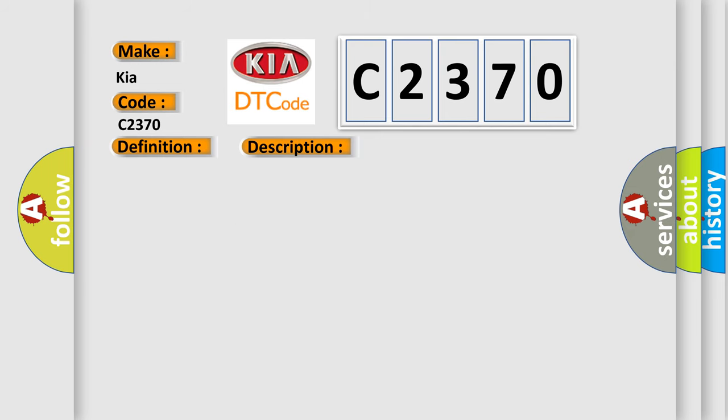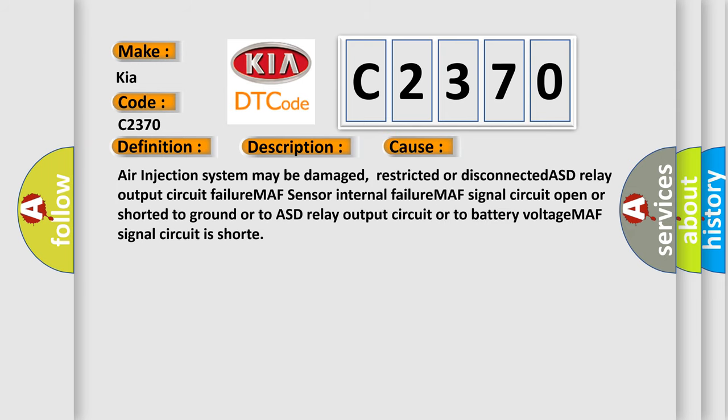This diagnostic error occurs most often in these cases. Air injection system may be damaged, restricted or disconnected. ASD relay output circuit failure. MAF sensor internal failure.